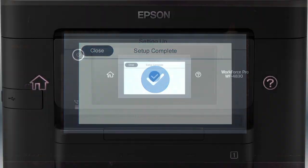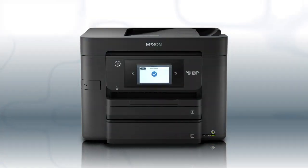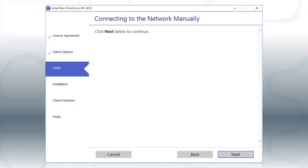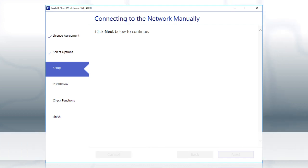Your printer is connected to your wireless network. Follow the rest of the instructions on the computer screen to complete wireless setup.